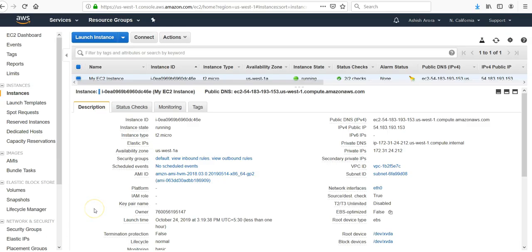User data is the data passed to the instance at launch time. This data performs configuration tasks. It can run scripts and commands when an instance is started.